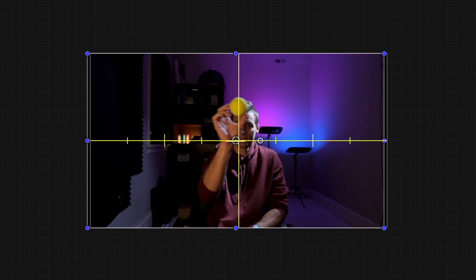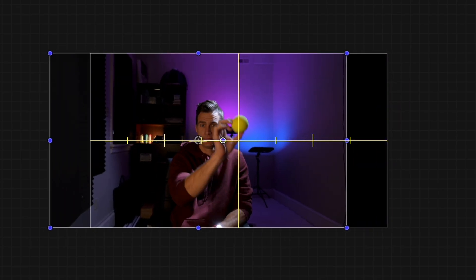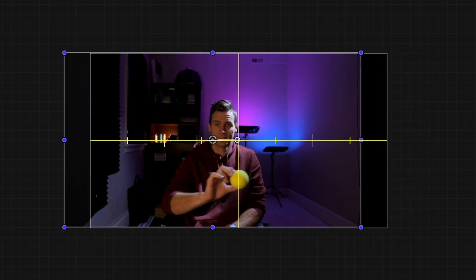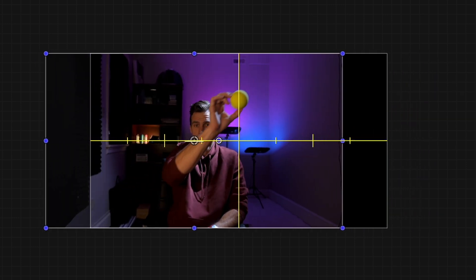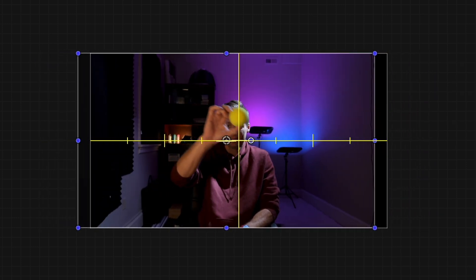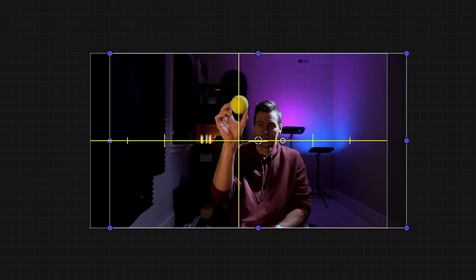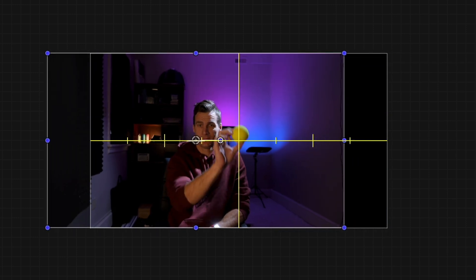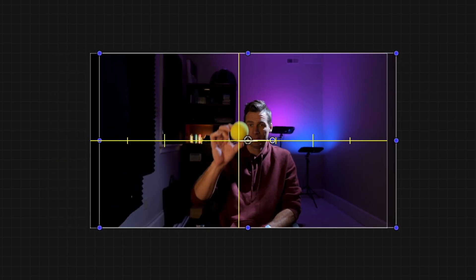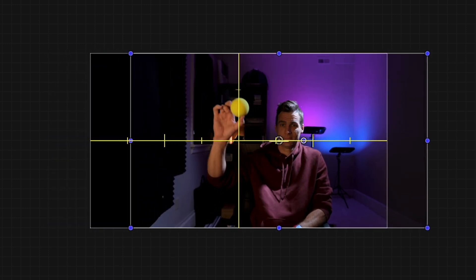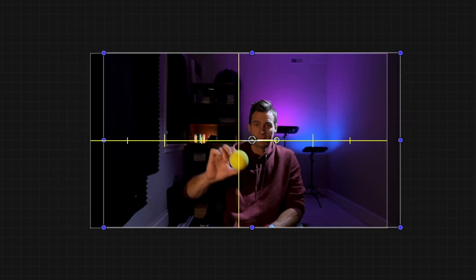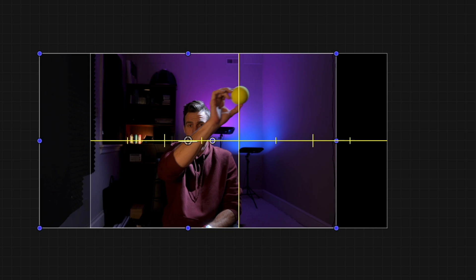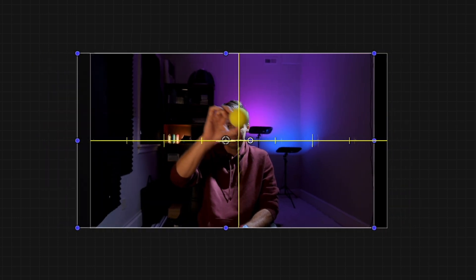You can actually see that happening here. Anytime the ball moves left, the frame is moving right that same exact amount. Anytime the ball moves right, the frame is moving left that same exact amount. So we're just using math to cancel out the motion of the ball.